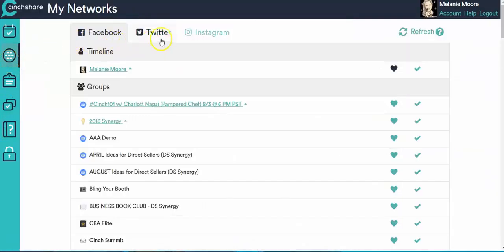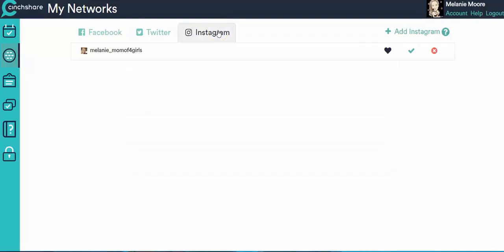Across the top, you see a new tab that says Instagram. Now remember, like I said, you can connect up to five Instagram accounts. So right now I have my personal one already connected and I'm going to show you how to connect another one.